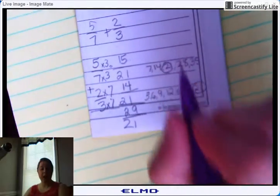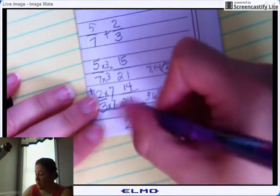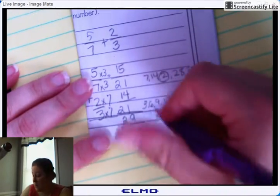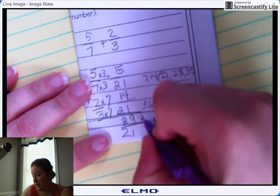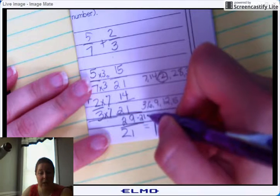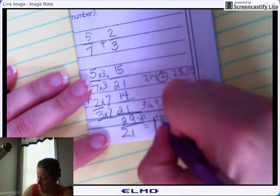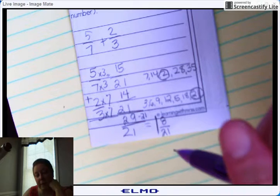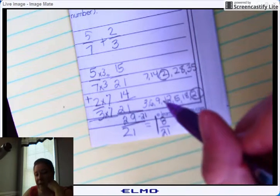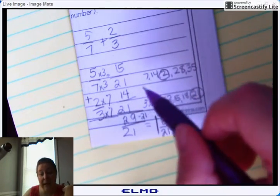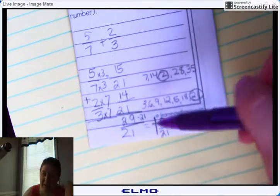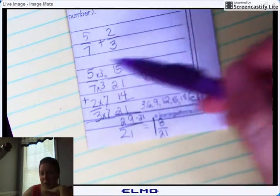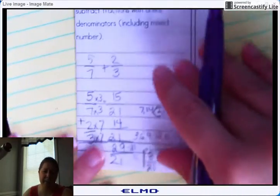Now that you have a common denominator, 15 plus 14 equals 29, so you have 29 over 21 — an improper fraction, meaning I have to simplify it. 21 goes into 29 one whole time. 29 minus 21 is 8, leaving 8 over 21. Can 8/21 be reduced? 8 is even but 21 is not. 21 can only be reduced by 3 or 7, and 8 can't be reduced by either, so it cannot be reduced.